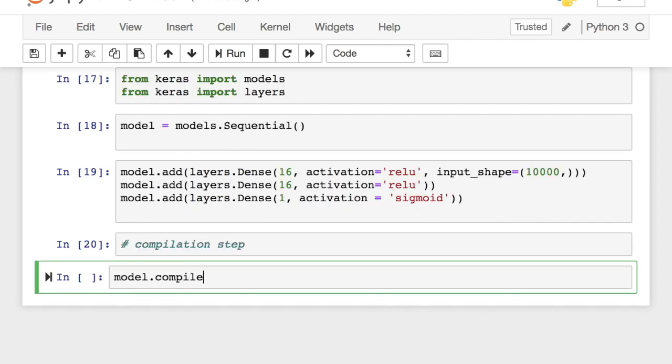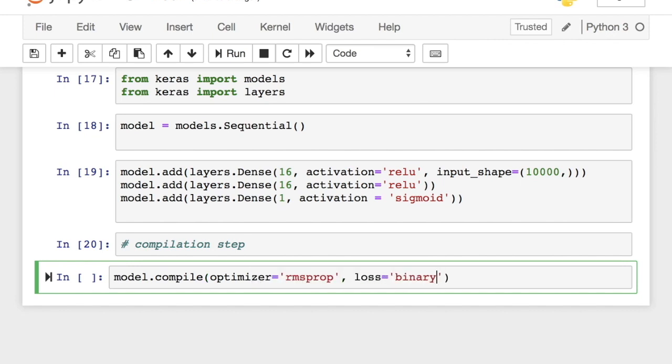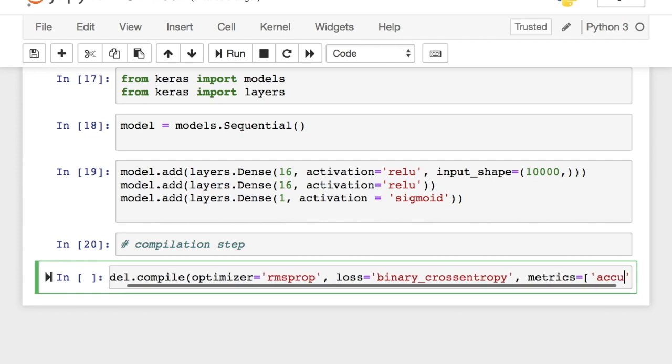We set the loss function as binary cross entropy unlike the previous video where we set it as categorical cross entropy when we dealt with MNIST dataset. This is because this is a binary classification problem and that one was a multi-class classification problem.